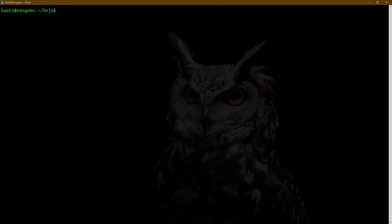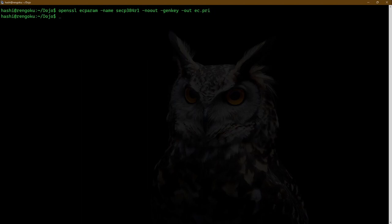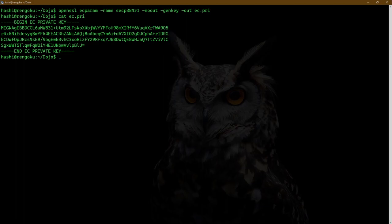Now I will use an ECDSA key to generate a self-signed certificate. For that, the command is: openssl ecparam -name secp384r1 -noout -genkey -out ec.pri. So this is my ECDSA private key. Now I'm going to run the command: openssl req x509 -key ec.pri. Days: 365.